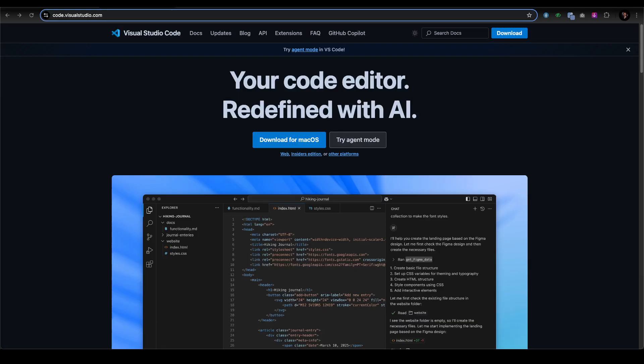You can customize Copilot—fork the Copilot Chat extension and add your own AI models or features. Devs and startups can now create tailored coding tools without starting from scratch. Contribute to the WSL GitHub repo to improve Linux on Windows performance, GPU support, or new distros.